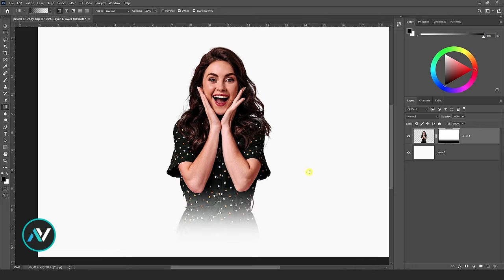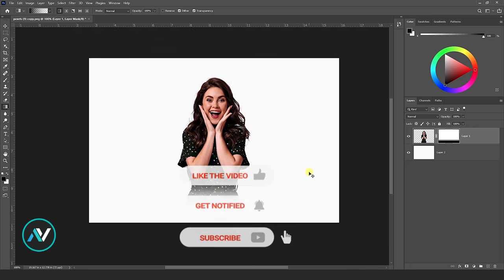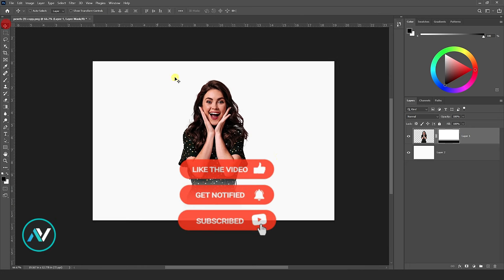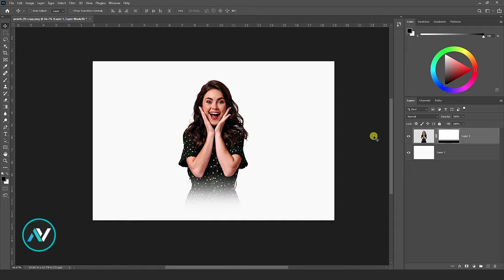And that's it. You've successfully made gradient fading transparent on the photo in Photoshop. I hope you find this short video useful. Thanks for watching.